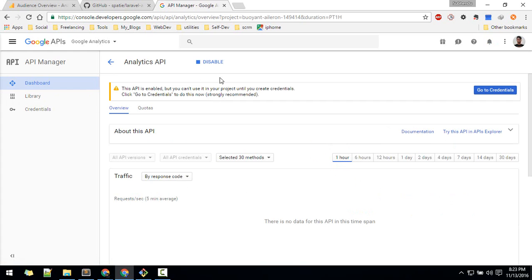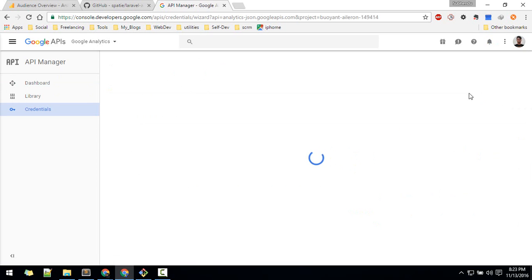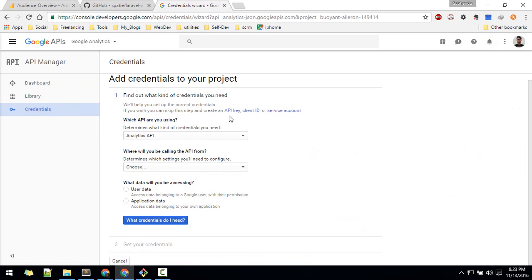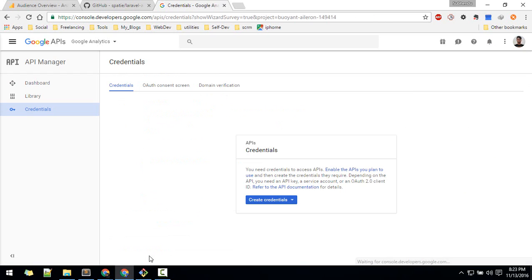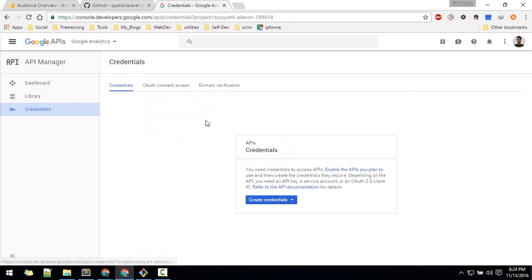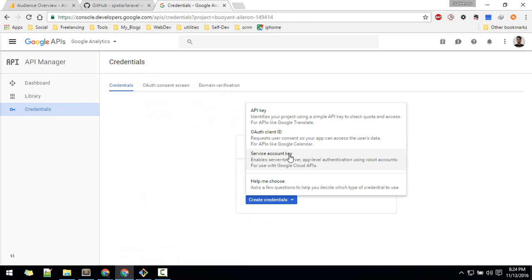Once that is enabled you have to get credentials. You can go to credentials from the menu. We actually need a service account, so you can go directly there. If a credentials screen pops up, cancel it and choose service account key instead.